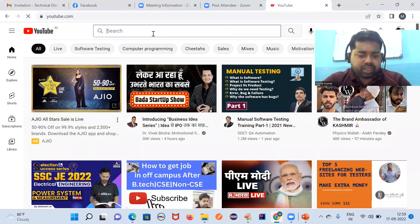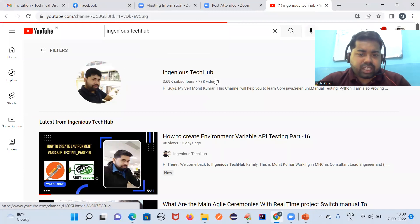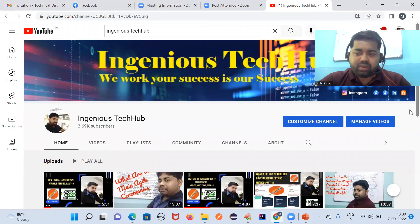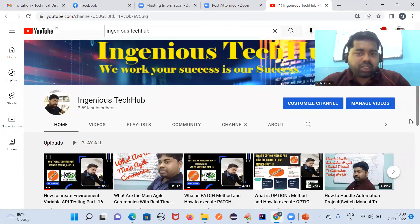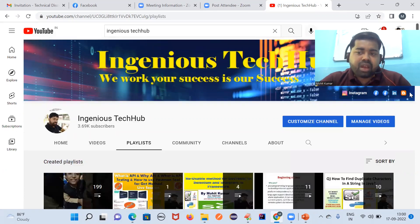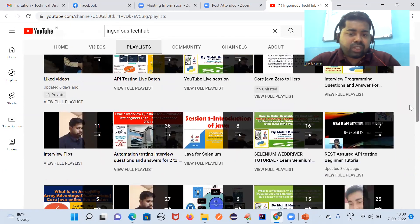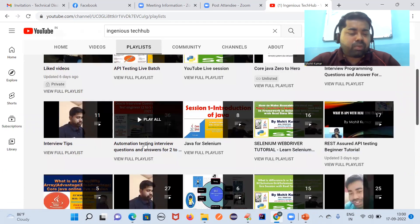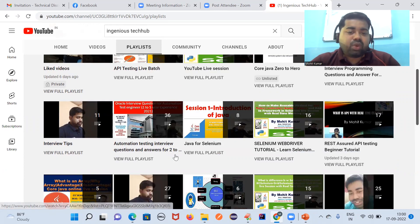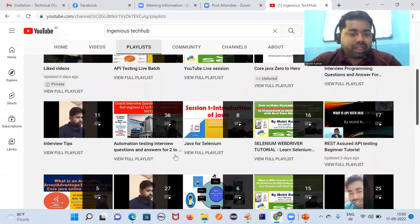You can search 'Engineers Tech Hub' on YouTube — that is my channel name. This channel is for people who are struggling, whether you are a manual tester searching for an automation testing profile, a non-tech person, or someone with a career gap. I have made real-time interview question and answer playlists. You will find top-level interview questions from top MNC companies — I have uploaded 36 videos for that.